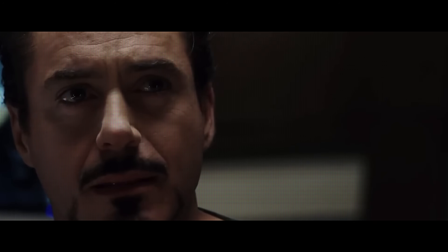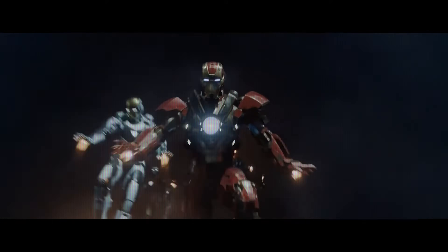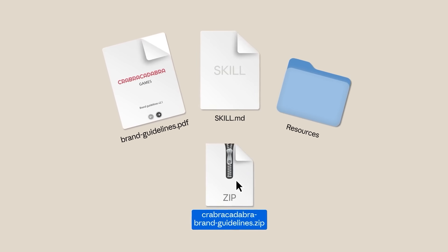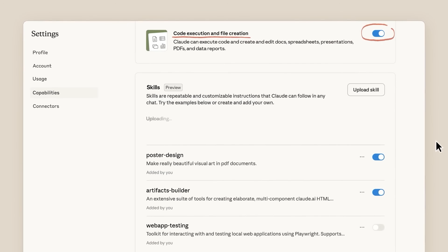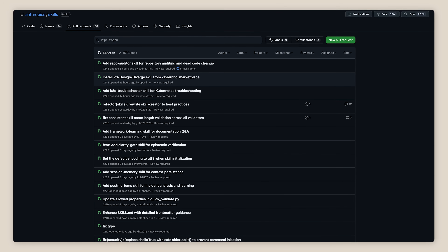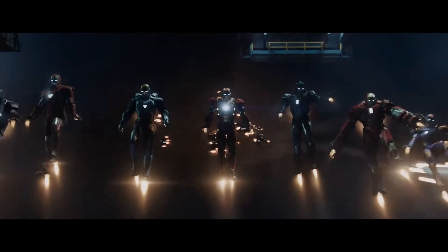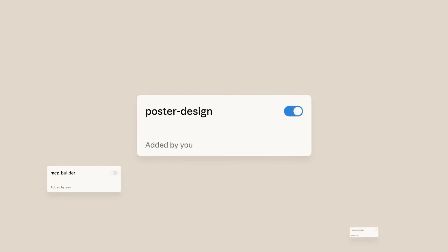Before we build anything, there are two concepts you need to understand: skills and agents. Back to Iron Man — you know how Tony's suit has different protocols? Stealth mode for infiltration, Hulkbuster for heavy combat, house party protocol when you need an army. In Claude Code, those protocols are called skills — playbooks that tell Claude how to do specific tasks. Need a presentation? There's a protocol. Spreadsheet? Protocol. PDF? Protocol. Anthropic already built a ton of these for you — there's an entire GitHub repository with pre-built skills ready to go. Now agents: remember house party protocol, where Tony activates an entire Iron Legion? In Claude Code, agents are your Iron Legion — multiple AI assistants, each specialized for their mission. Skills are the protocols. Agents are the suits that run them. Remember that.